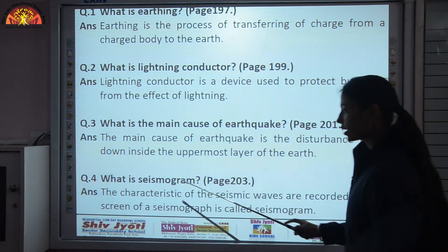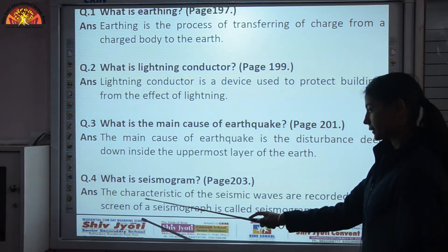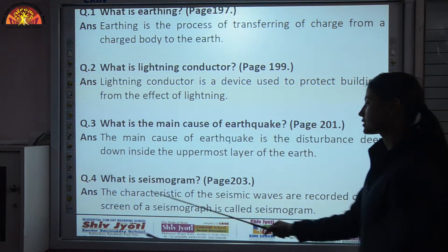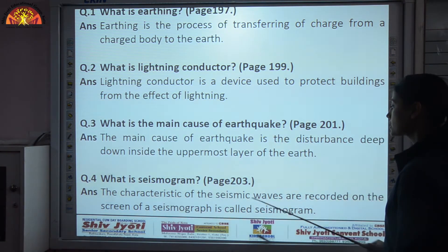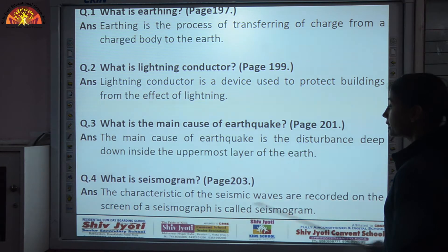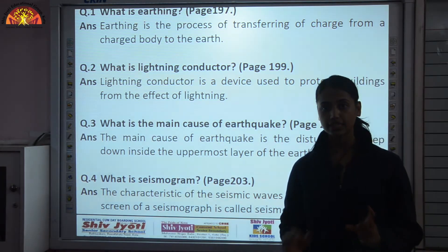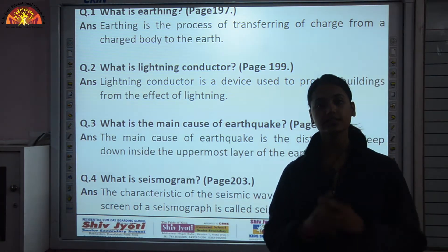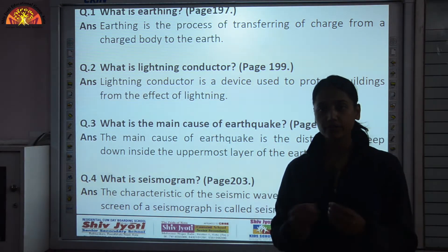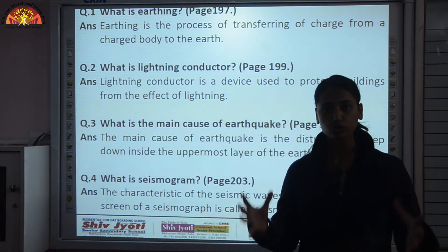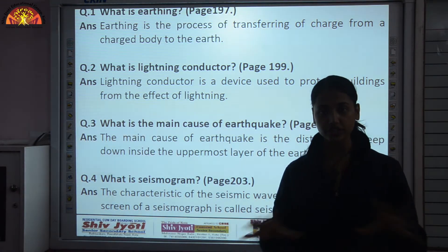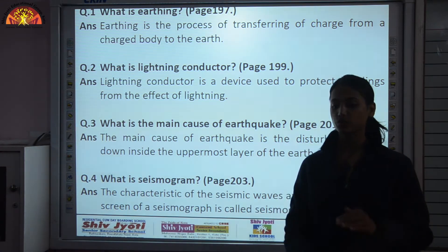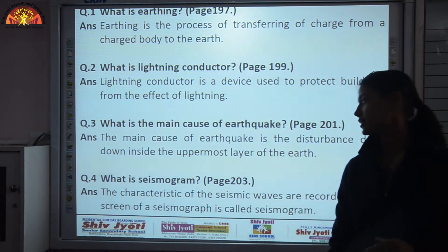What is a seismogram? The characteristics of seismic waves recorded on the screen of a seismograph are called a seismogram. A seismograph is an instrument used to record seismic waves, and those waves are recorded on a paper sheet — that screen or sheet is known as the seismogram.